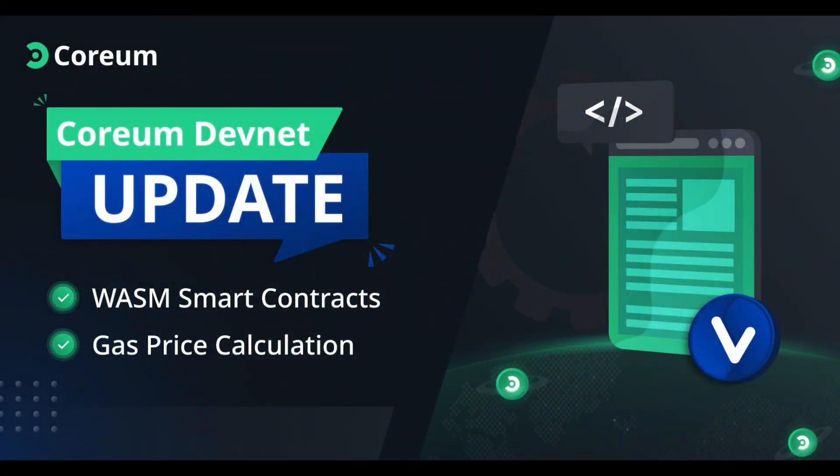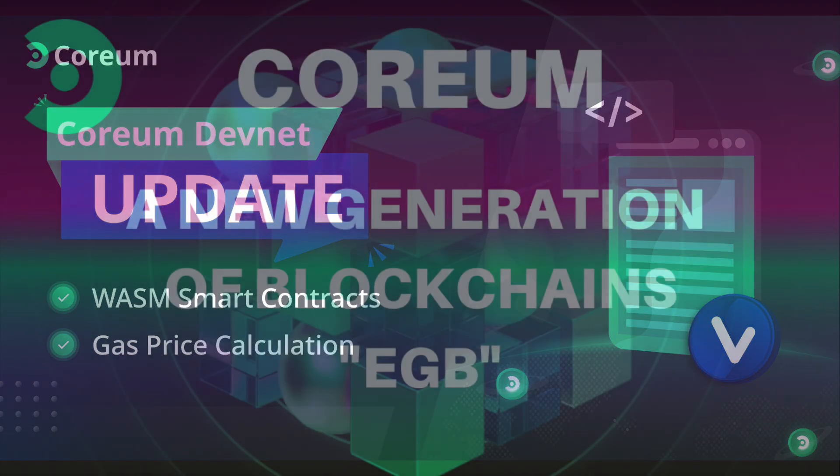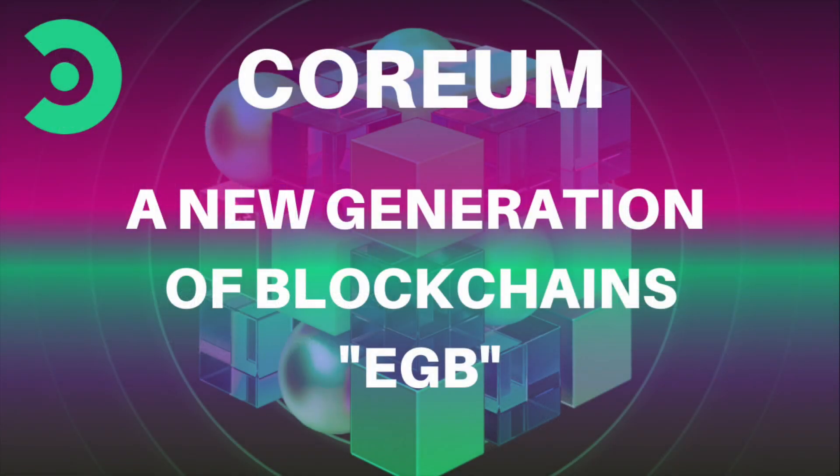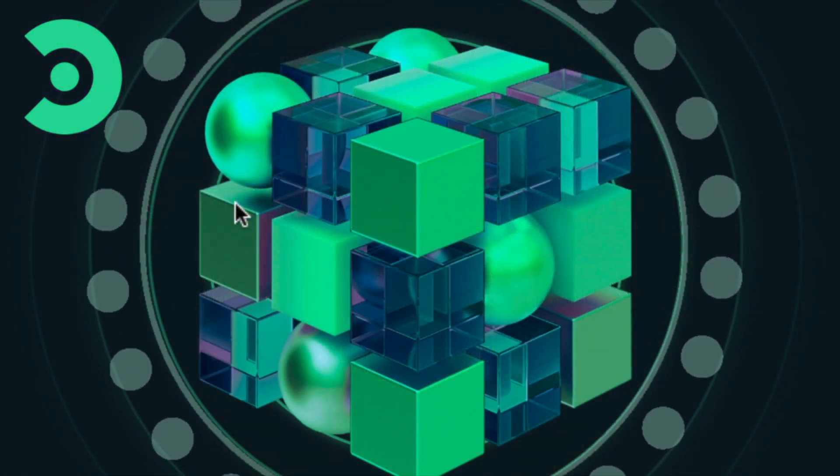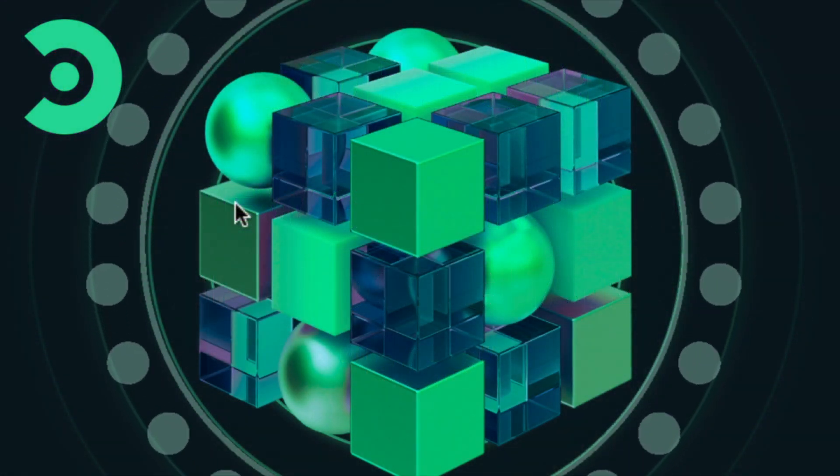What we knew about Coreum a few months back is not what we know now. Coreum was a fast, interoperable and scalable layer 1 blockchain. Now let's fix that up real quick.